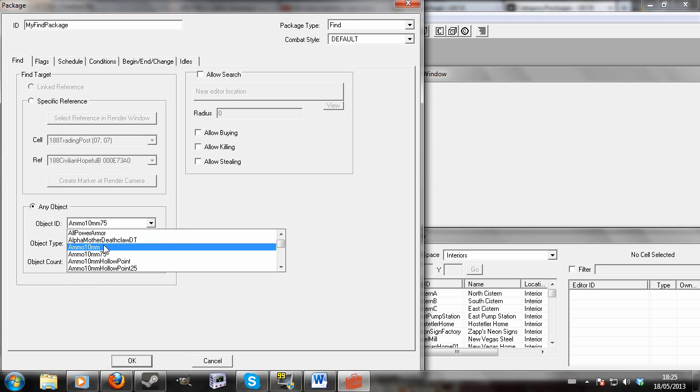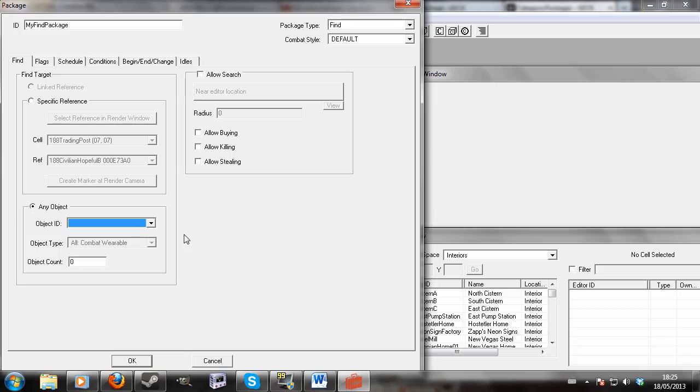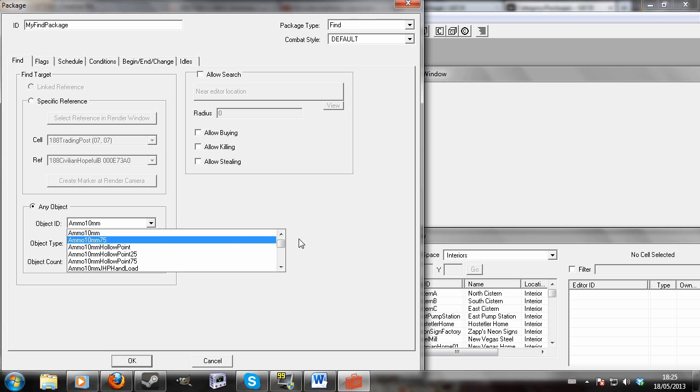Anyway, apparently the GECK hates you searching things. So I would say ammo 10mm, and then I would say how many ammo 10mm do I want to find? 30, just 1, just 23? You know, any amount.